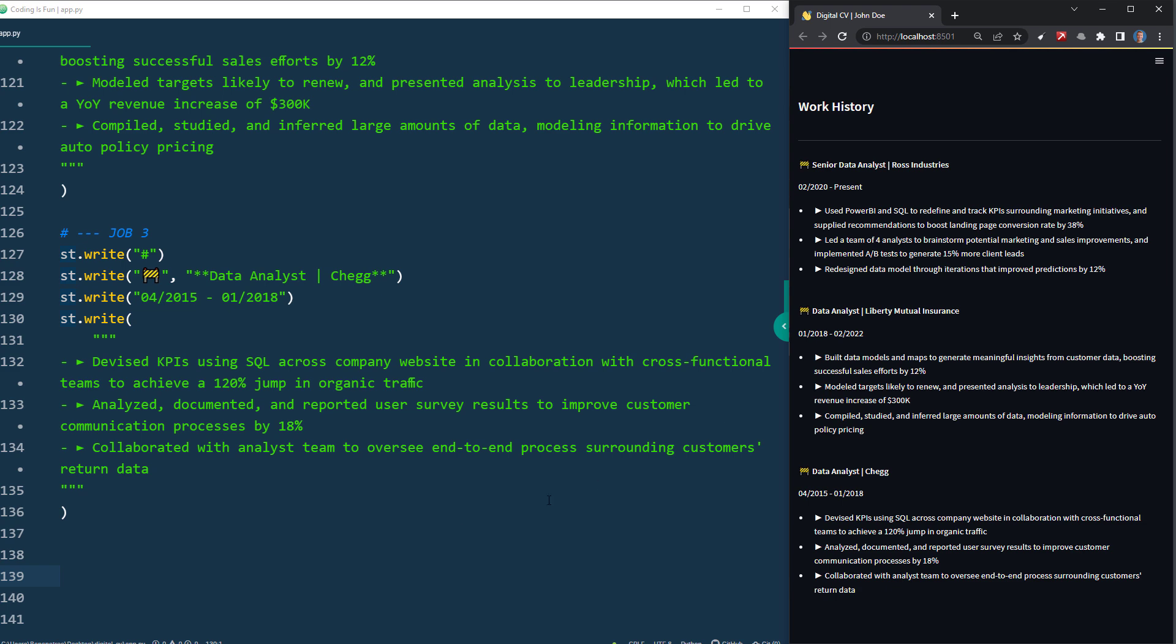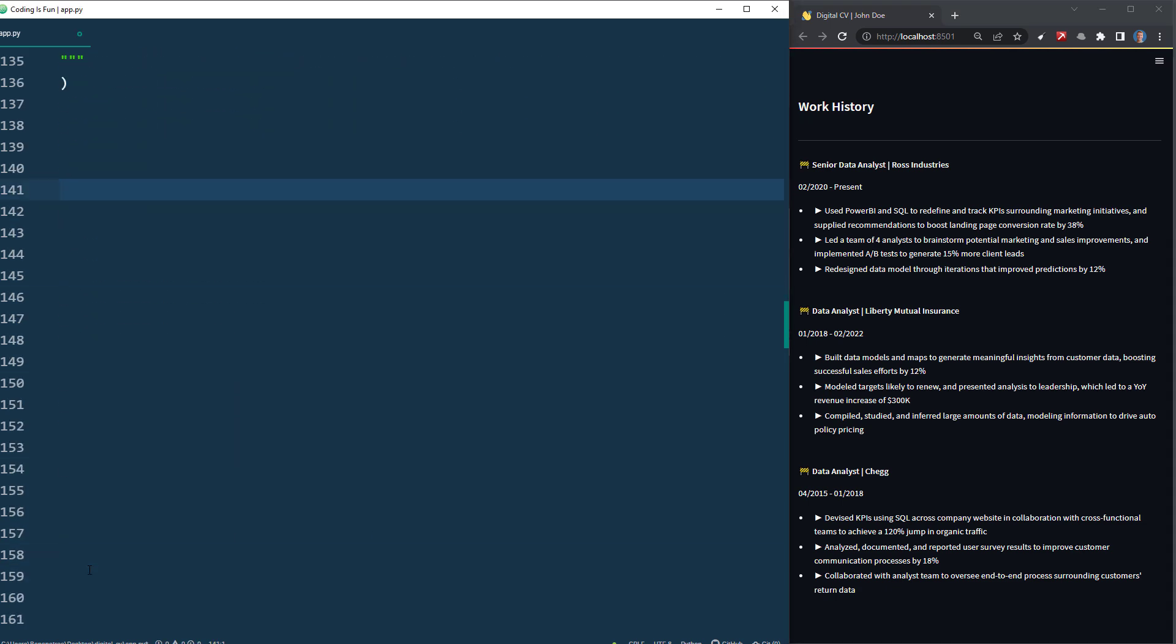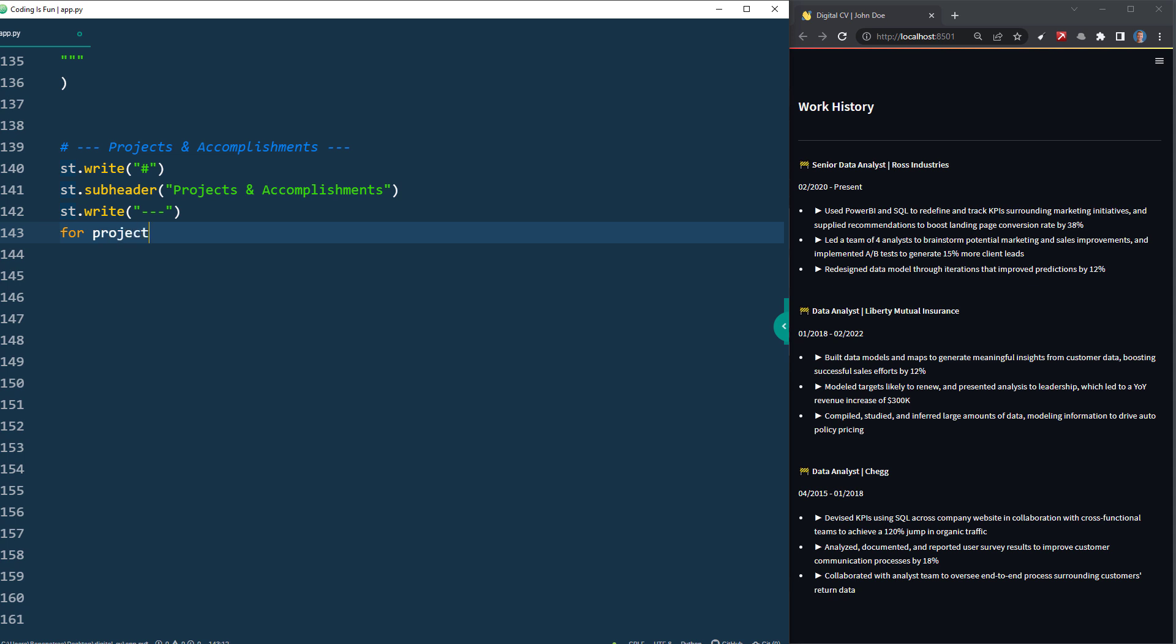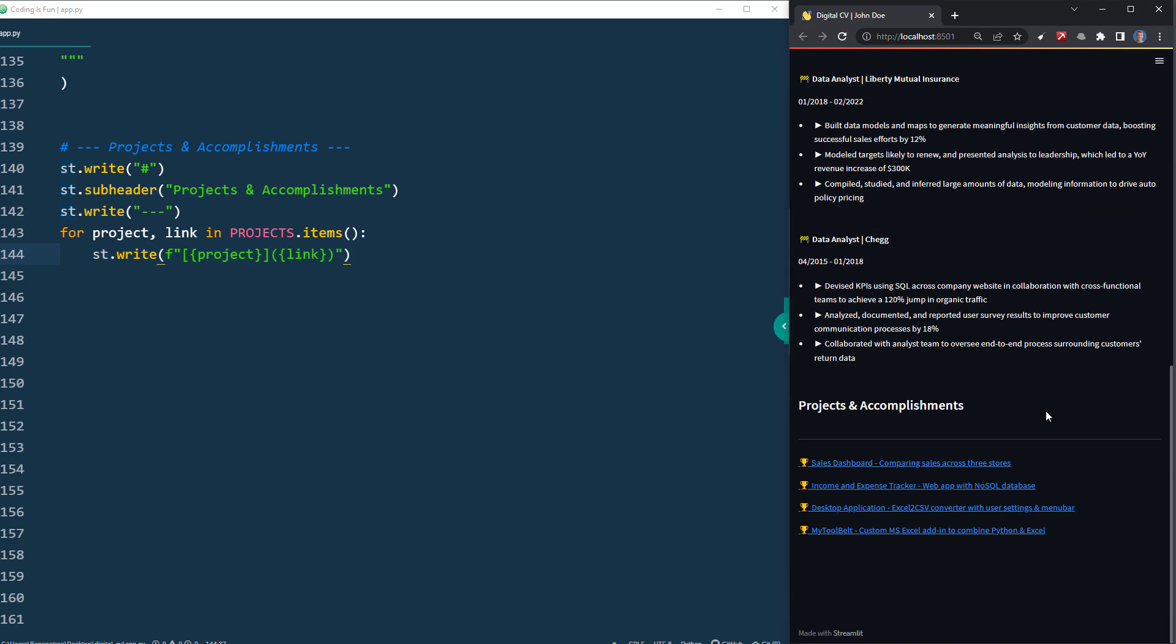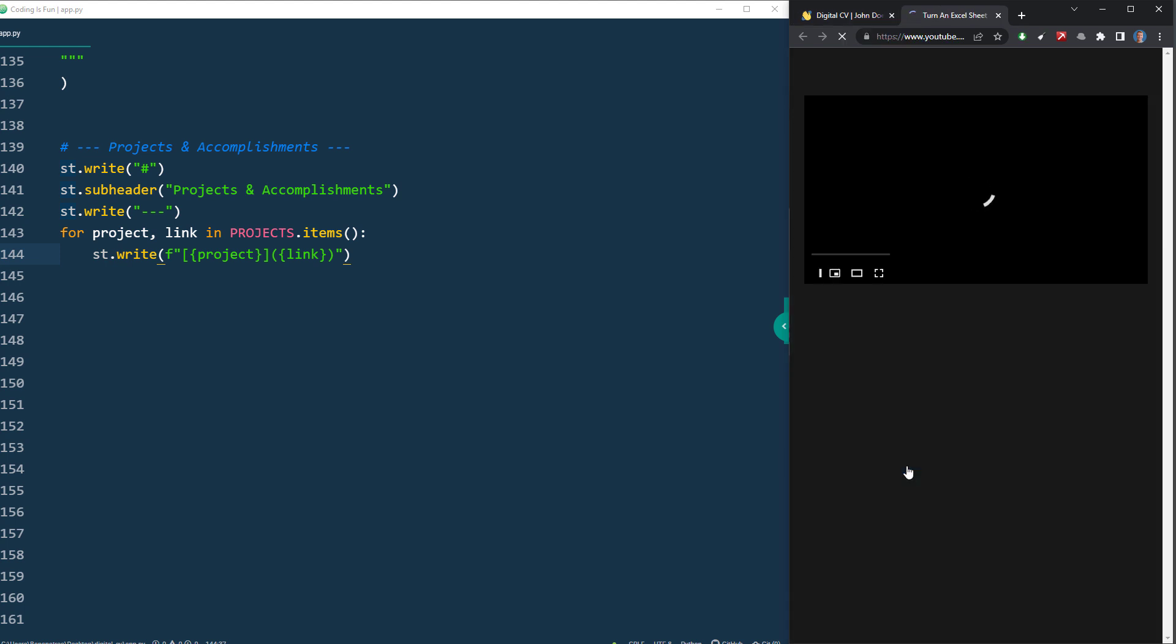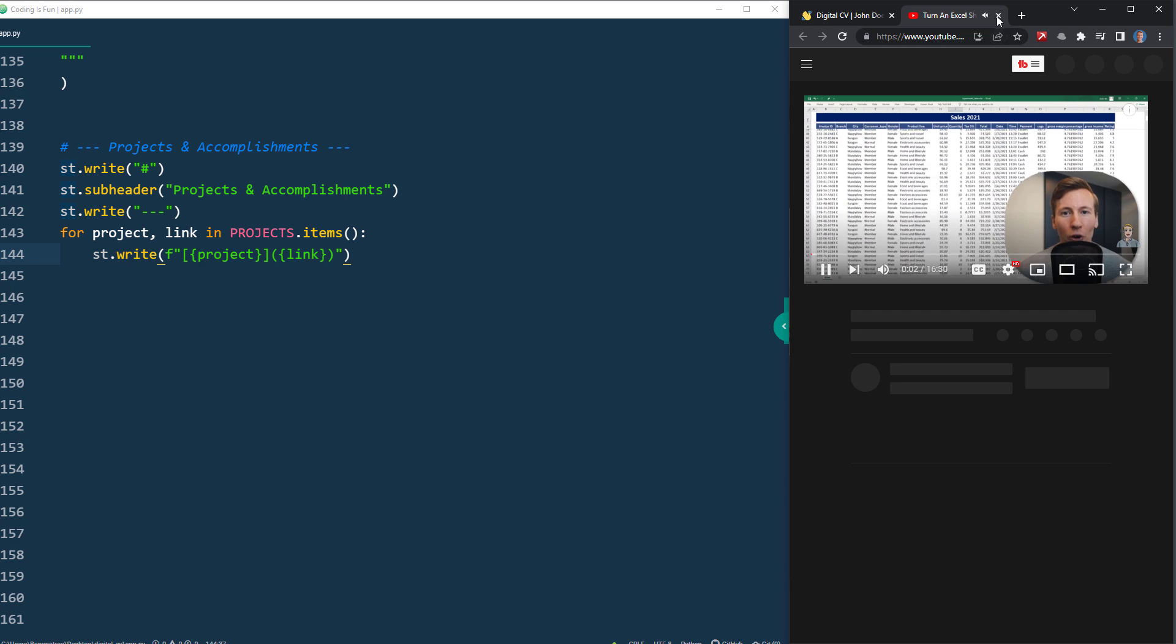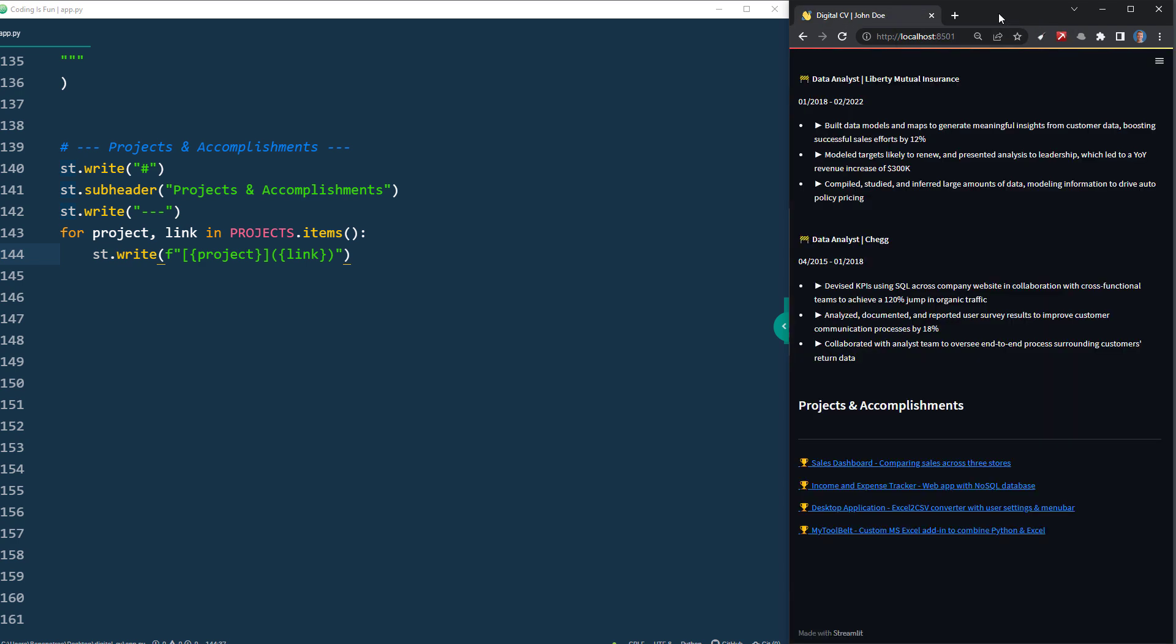And with that, we are almost done with our website. Optionally, you could also insert links to your projects and accomplishments. For this, I will use another subheader and divider. Next, I will iterate over our project dictionary. For each project, I will insert the project description and the respective link. When I save the file and reload the website, we can see our projects. And to validate that the links are working, let me click on one of the links. In my example, Streamlit will redirect me to a YouTube video. Okay guys, and with that, we are done with our basic website. Let me close my text editor, so that we can see the website fully.